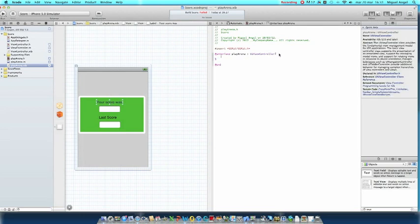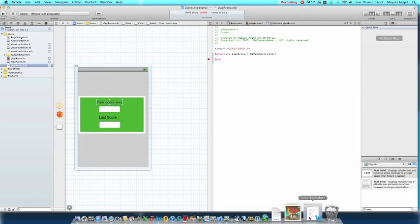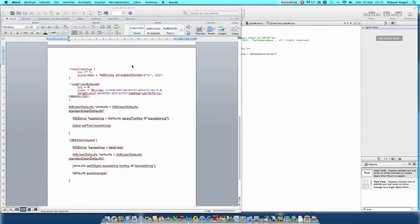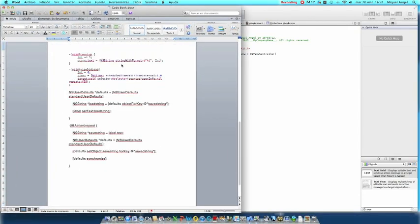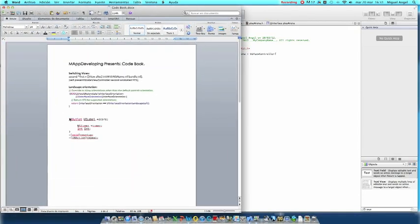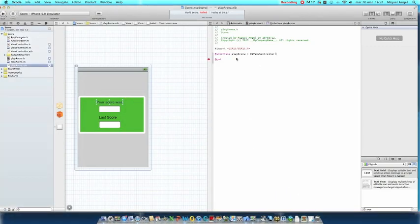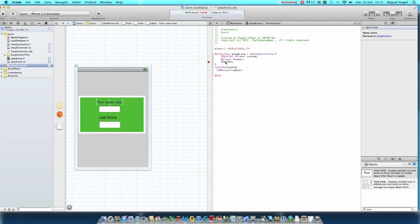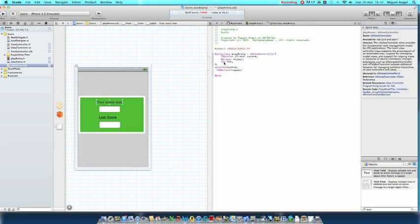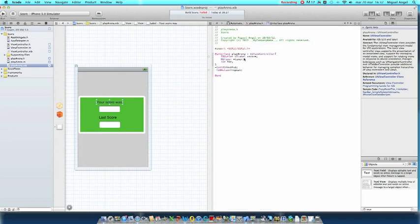I have here a code book and I'm just going to copy everything I have here and paste it right here. So here's the code. We're going to state an IBOutlet UILabel named the score. That's this one right there. And an NSTimer and an int.